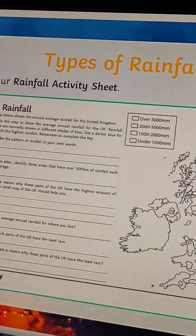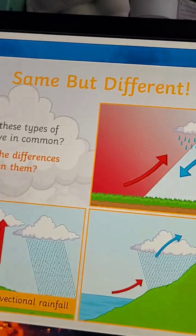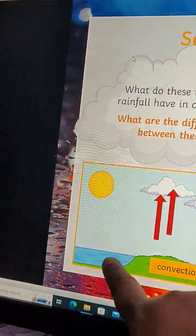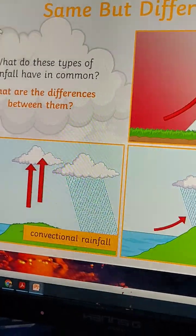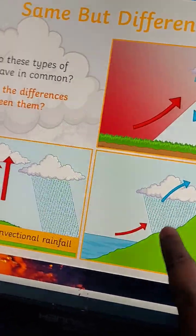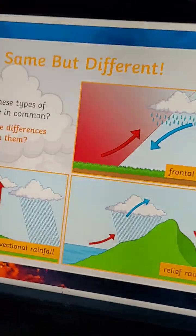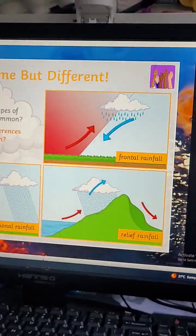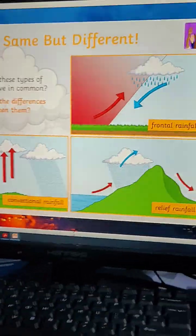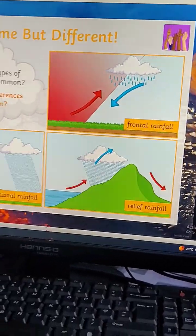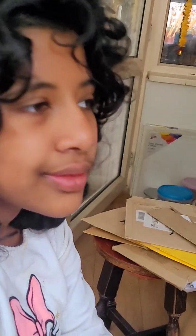So there are three types of rainfall: conventional, relief, and frontal. Conventional is when the sun heats the ground and water evaporates and rises. Relief is on the hill — one side gets rain, the other doesn't. Frontal is when warm and cold air masses meet. Now you know all three types!